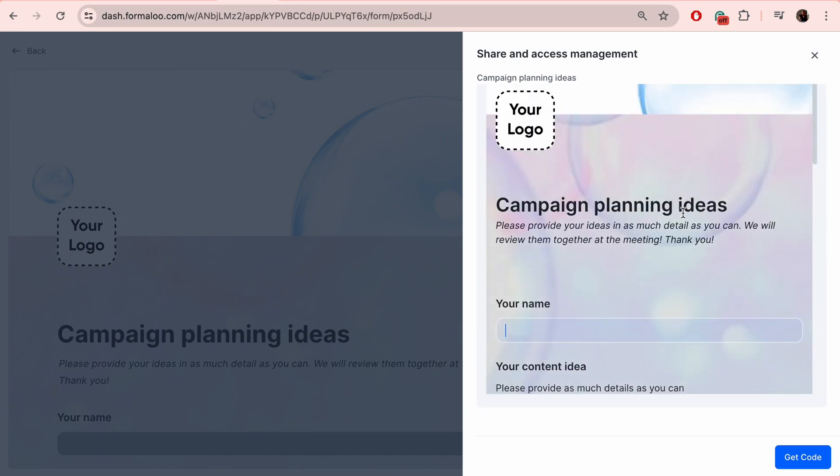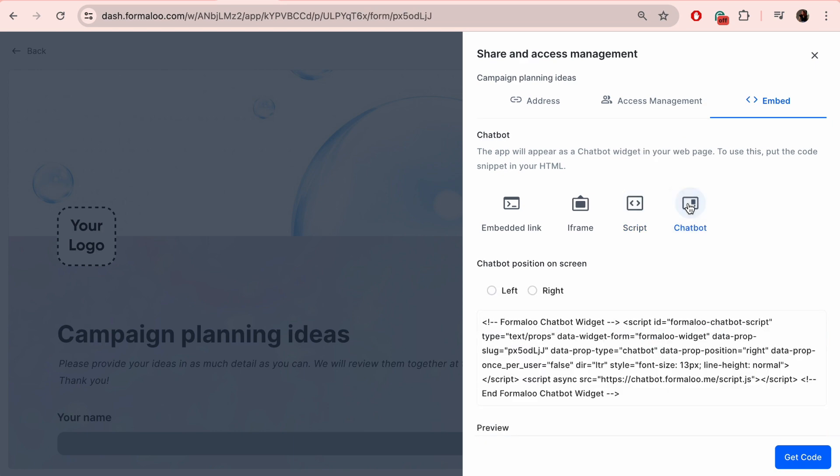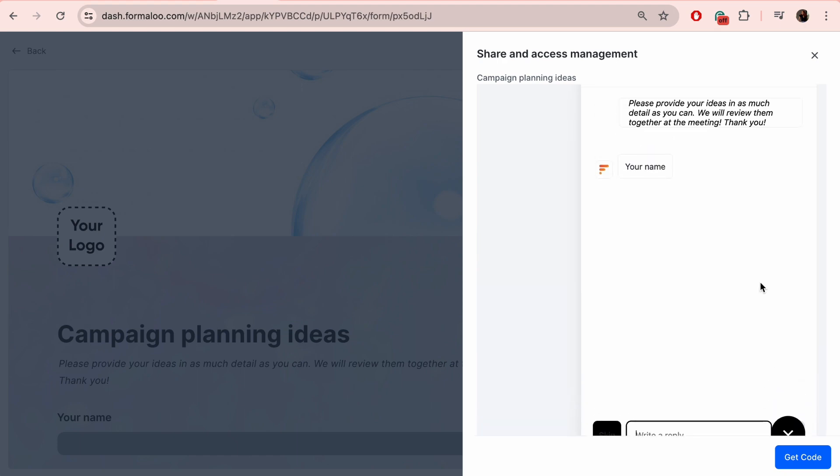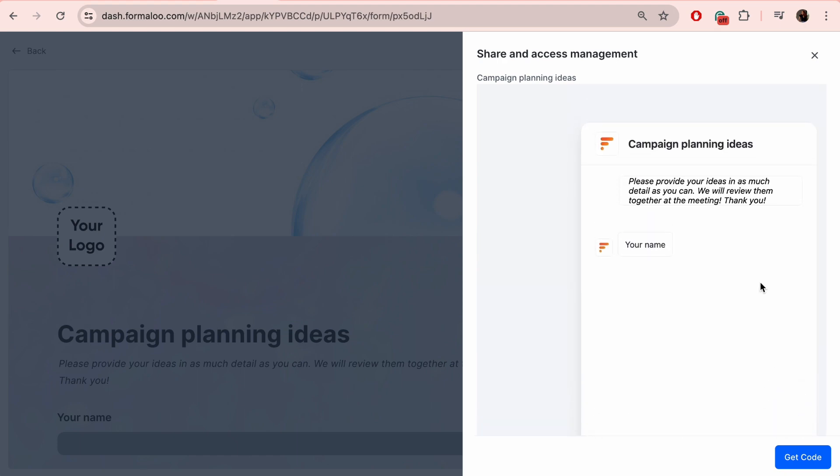We are generating the code for you, so all you have to do is copy the code and insert it in your website. It's that easy. Before embedding, you can also preview and see how it will look like on your website.